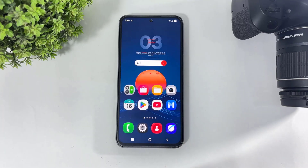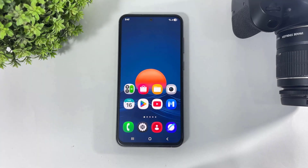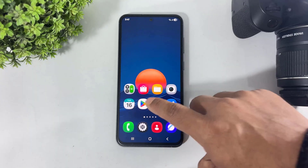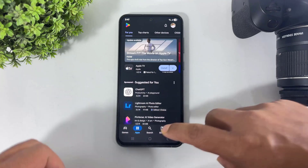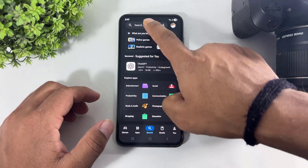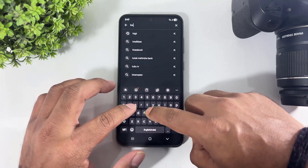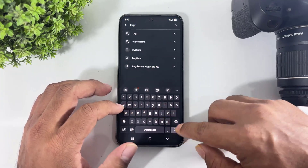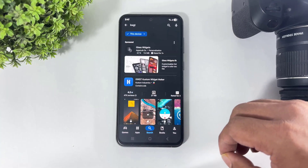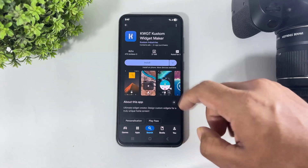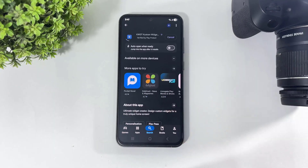So let's begin. Okay guys, first go to the Play Store and download KWGT on your Galaxy device.